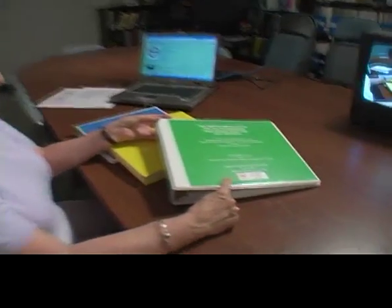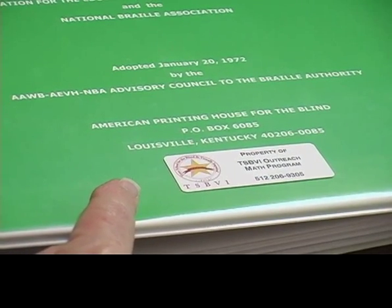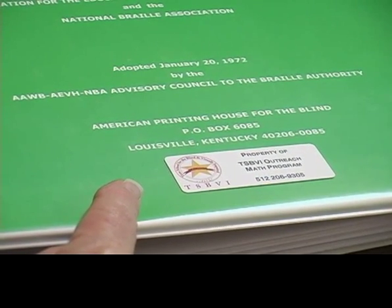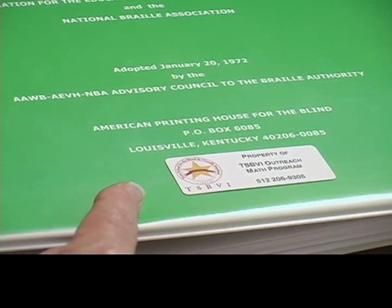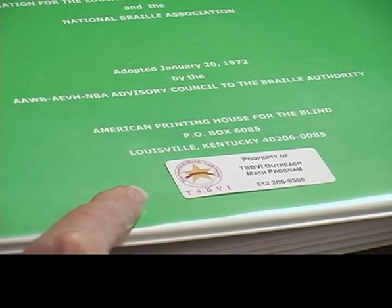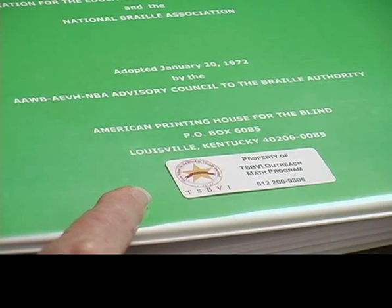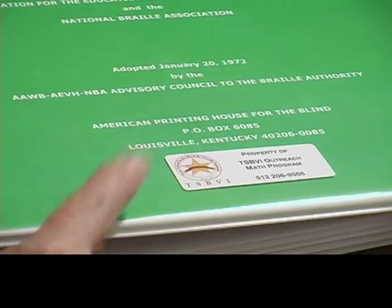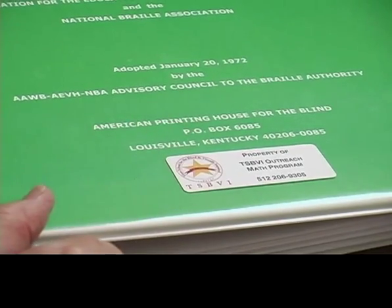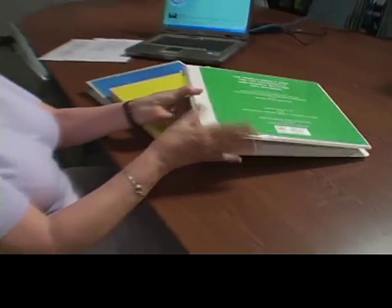It's available from the American Printing House for the Blind on Federal Quota Money, both in print and Braille. I don't believe that the Braille volumes have a green cover, but they could. All I can remember is that it's five volumes in Braille. Just to let you know — available on Federal Quota Money. That is the first book I want to show you.